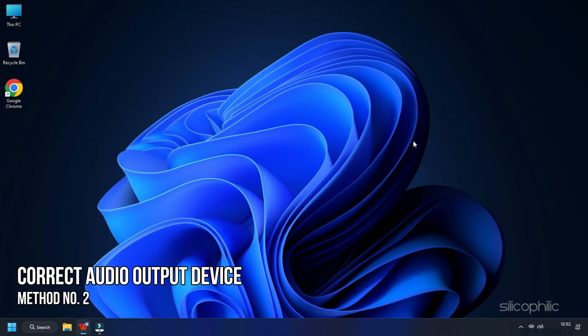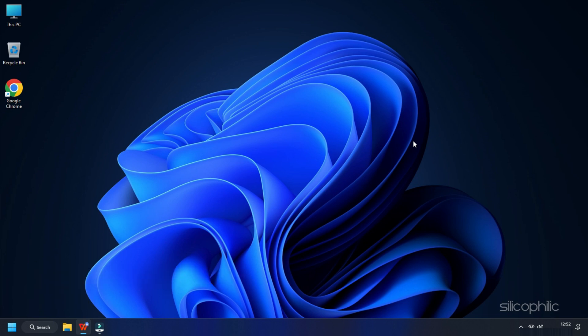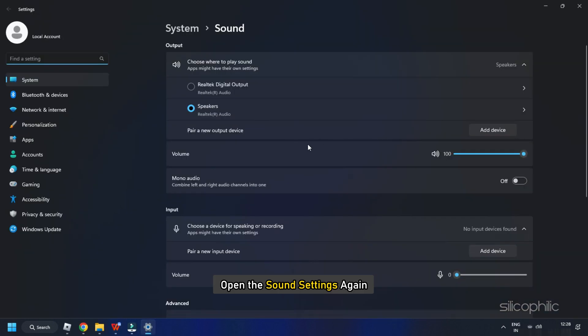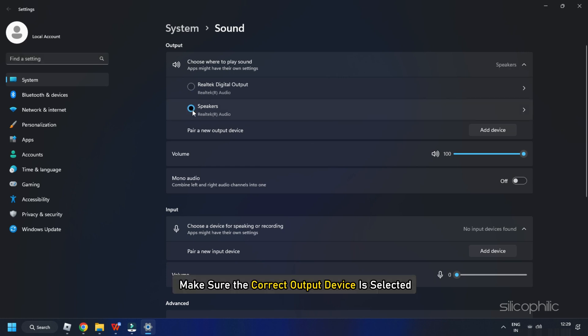The next thing you need to do is make sure the correct audio output device is selected. Open the Sound Settings again and make sure the correct output device is selected.